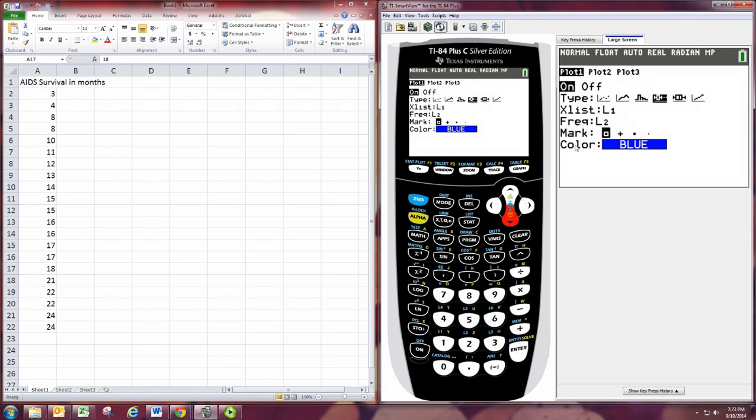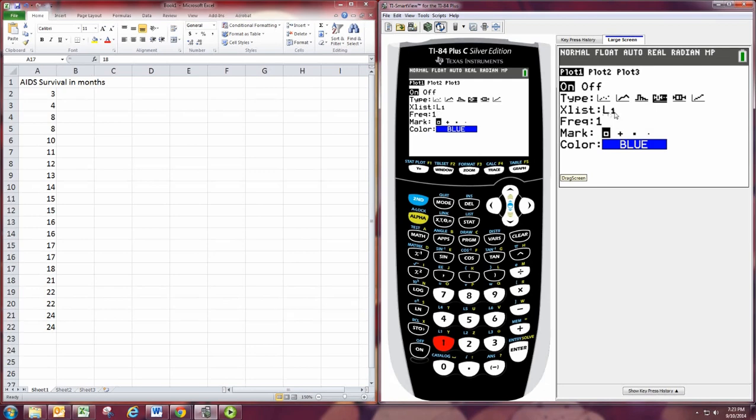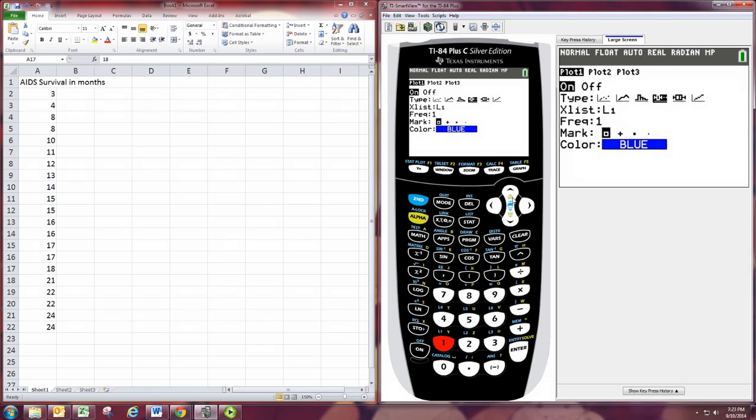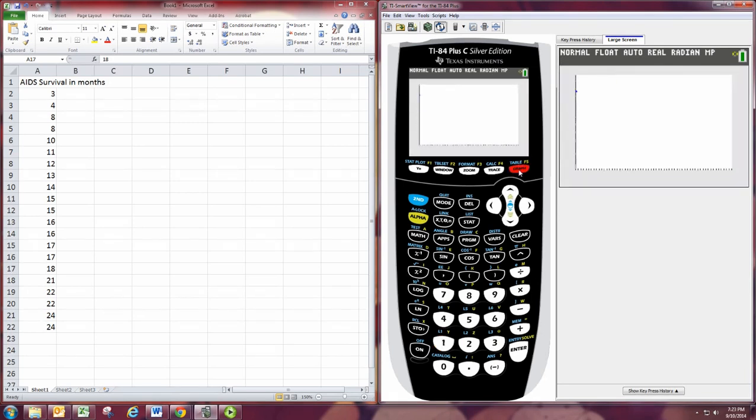I think frequency needs to be actually just one or something. You can't have L2. So if you have the group frequency distribution, then you put your midpoints for NL1 and your frequencies in L2. We just have the raw data set, so I think we want to leave that as one, actually. All right. So now we should be set. Set graph. There we go.